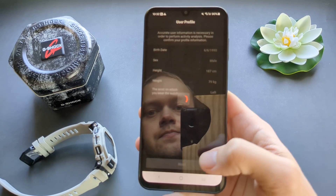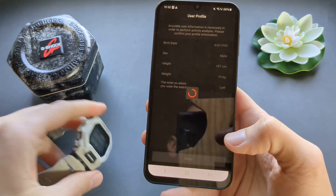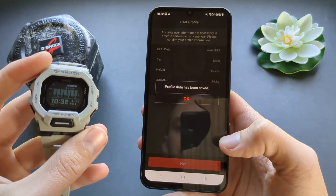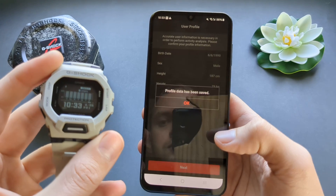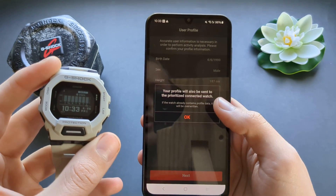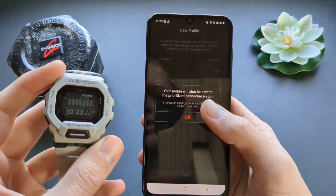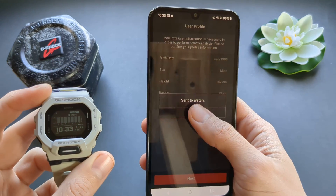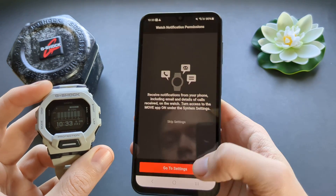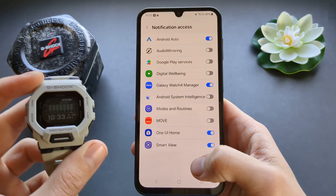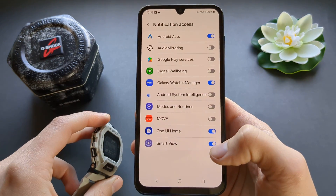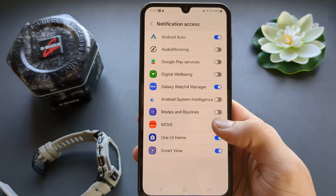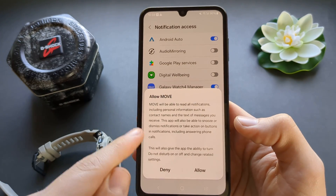Let's go next. All the settings — the time and date — have already been done on the watch. Then we have to enable notification access to receive notifications. Enable this for the Move app.